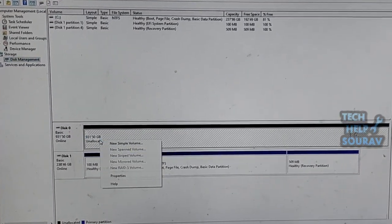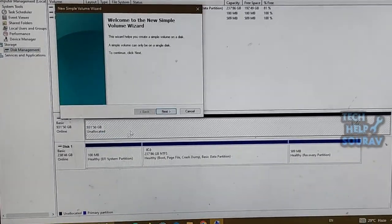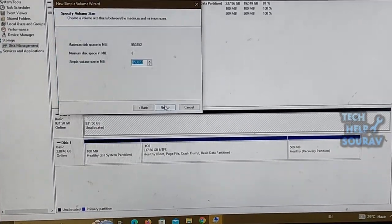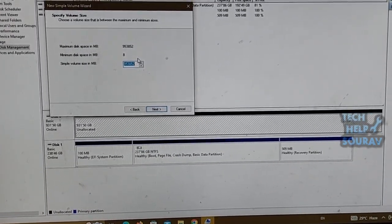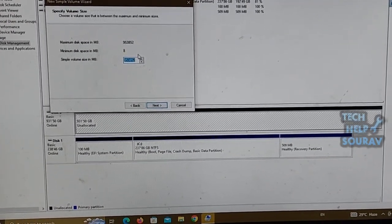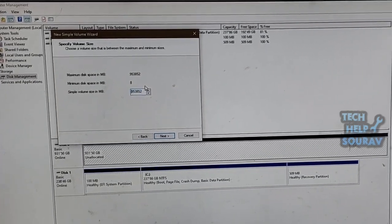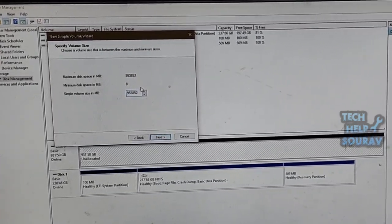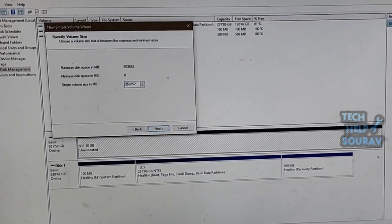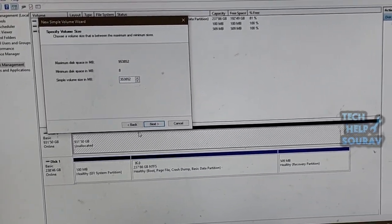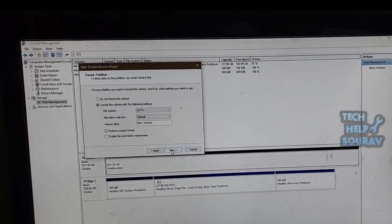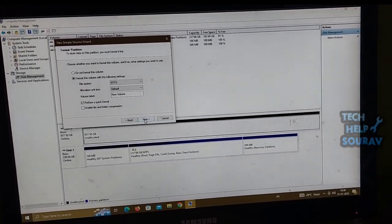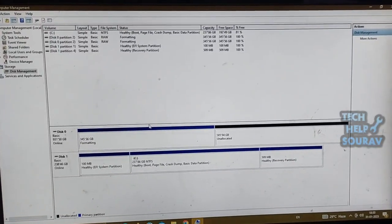Right click an unallocated region on your hard disk and then select new simple volume. In the new simple volume wizard select next. Enter the size of the volume you want to create in megabytes MB or accept the maximum default size and then select next. Review your choices and then select finish.